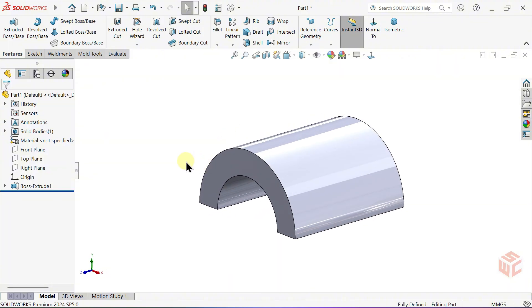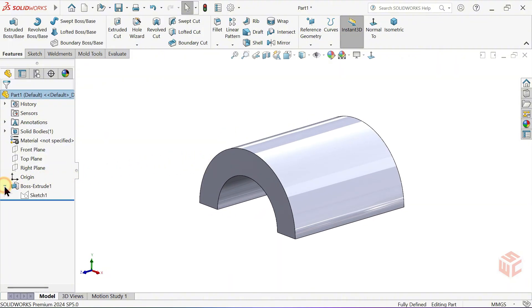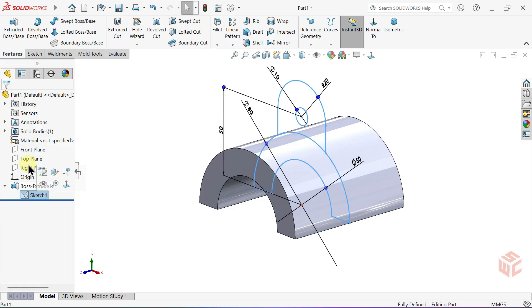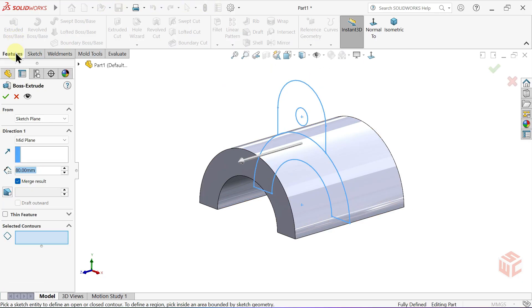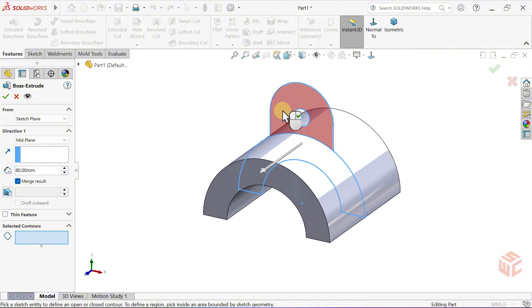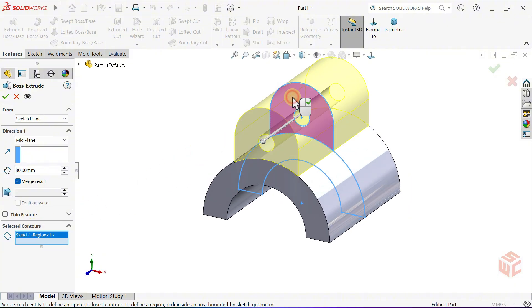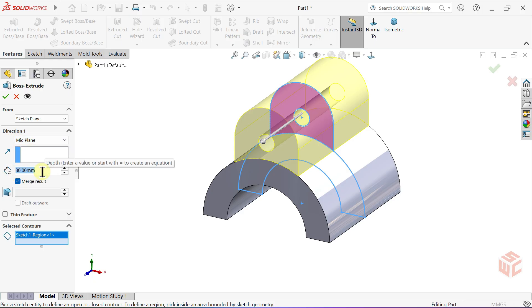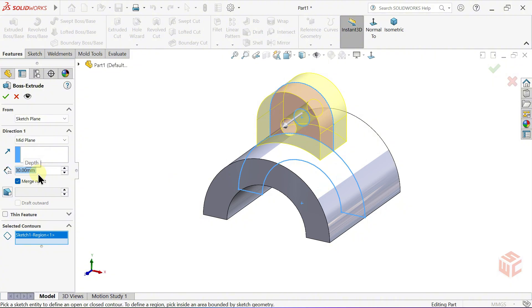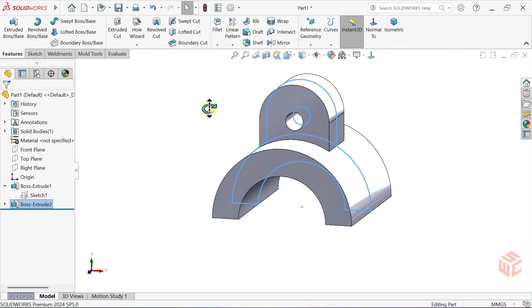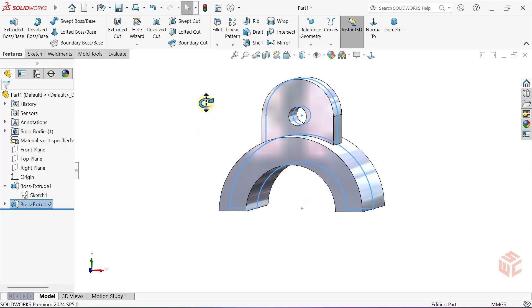Return to the sketch. Click once and activate the Extruded Boss Base command again. In the Selected Contours box, select the other closed contour. Keep the End Condition set to Mid Plane. Set the Depth value to 30mm. Make sure Merge Result remains checked. Click OK. This part is complete.